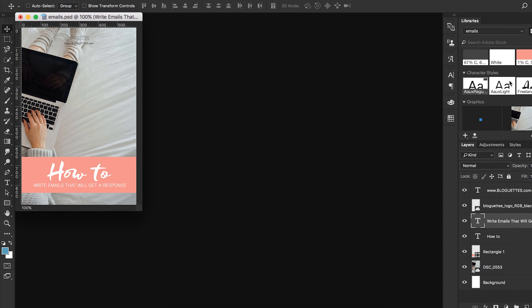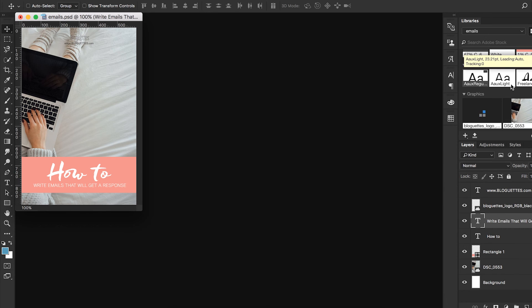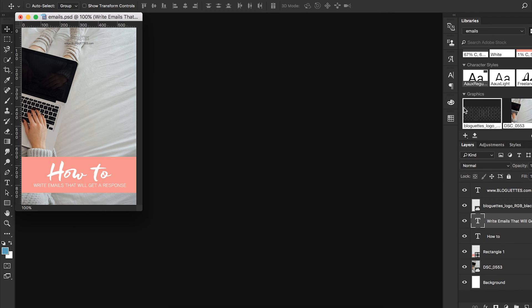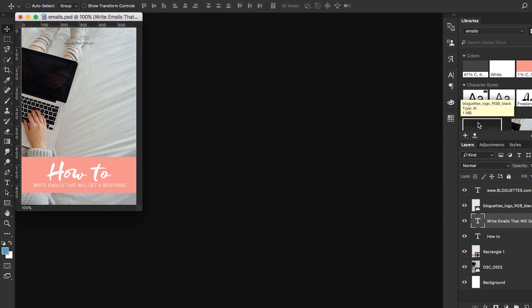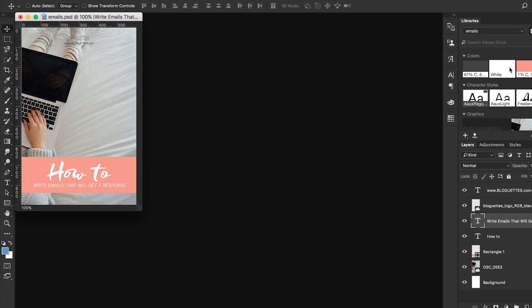It pulled the color from the logo, it pulled the white again, it pulled the pink, and then all of the other character styles, as well as it pulled our photo for us. And then as you can see, the Blogettes logo.